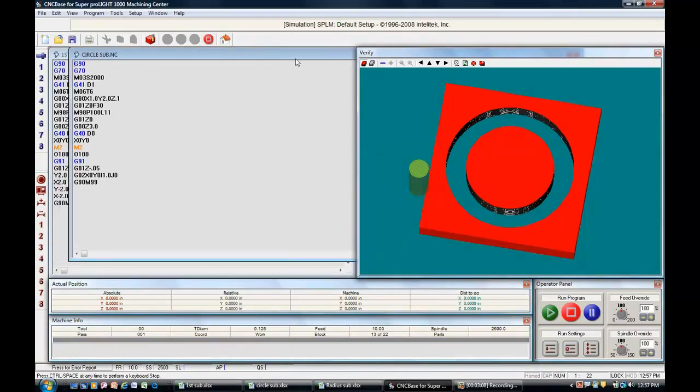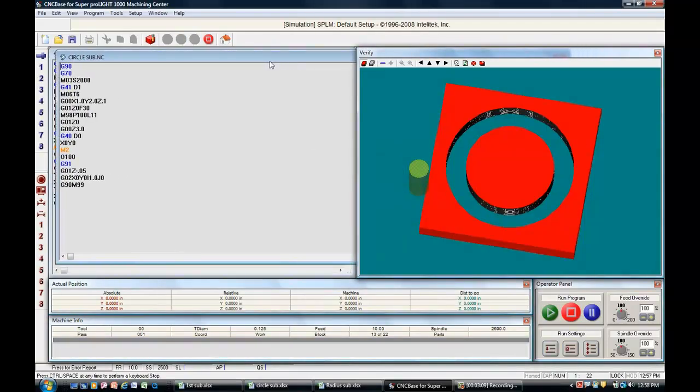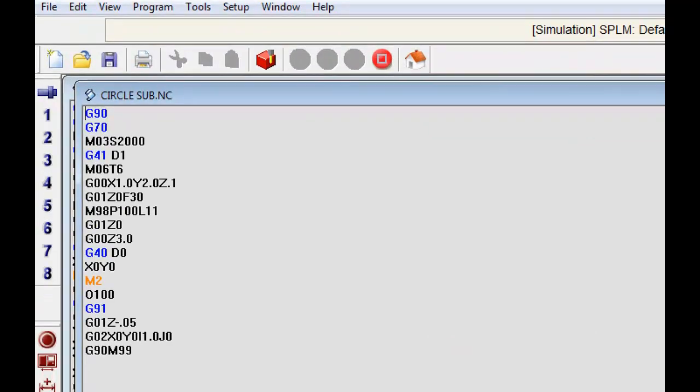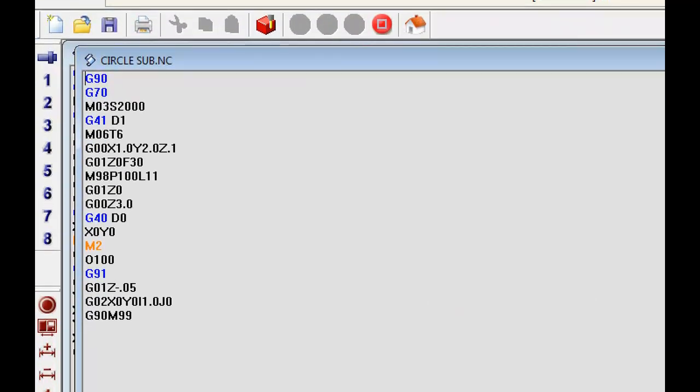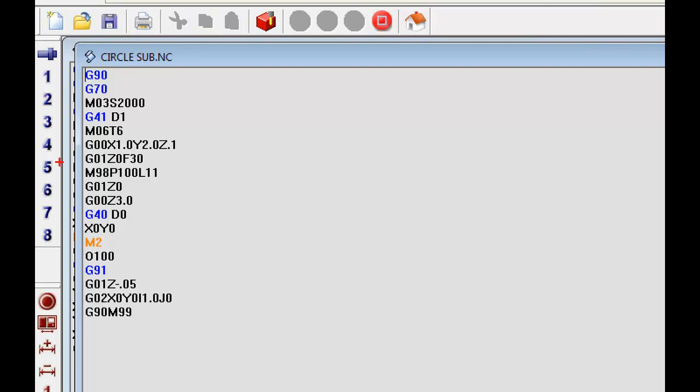Alright, now here's the code for that. Zoom in on this for a few seconds, and notice on this one, we only made one pass. It's a G02, X0, Y0, I1, J0.